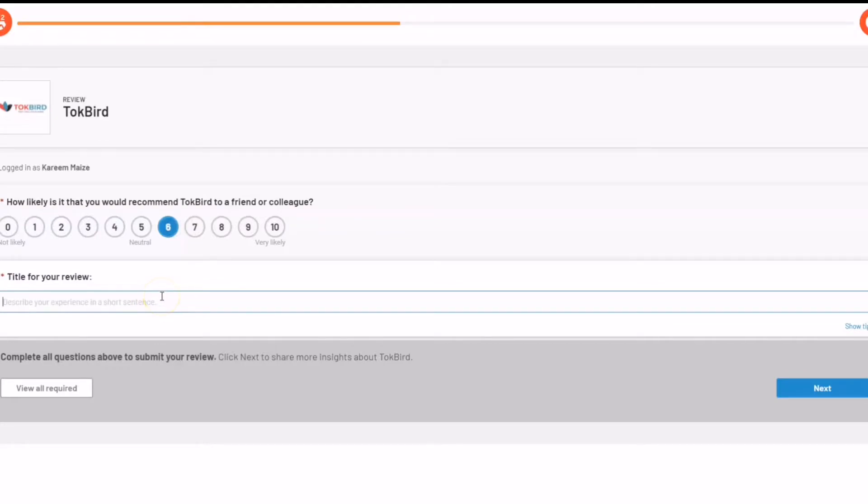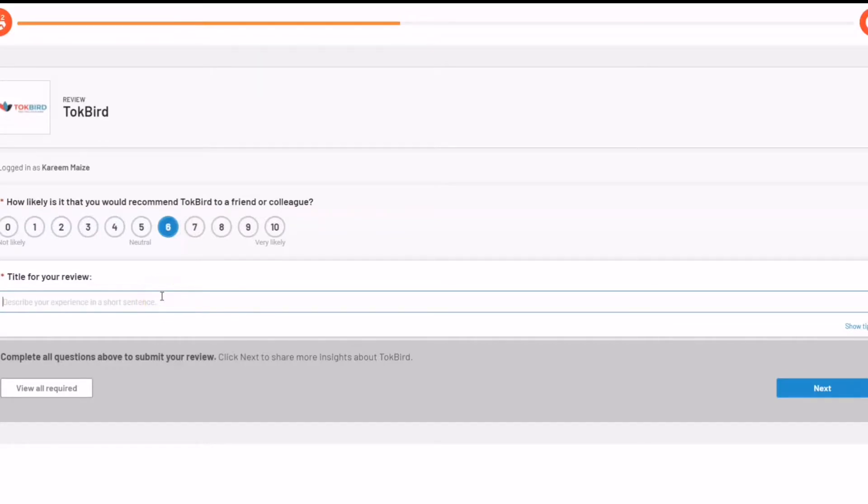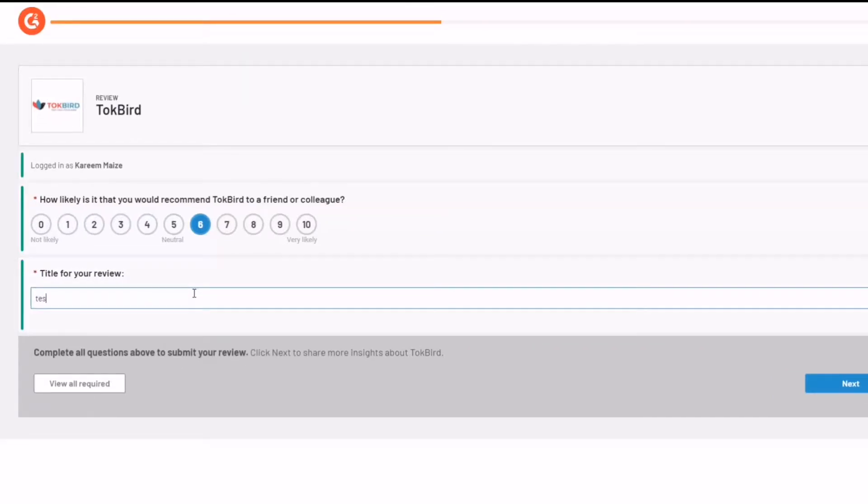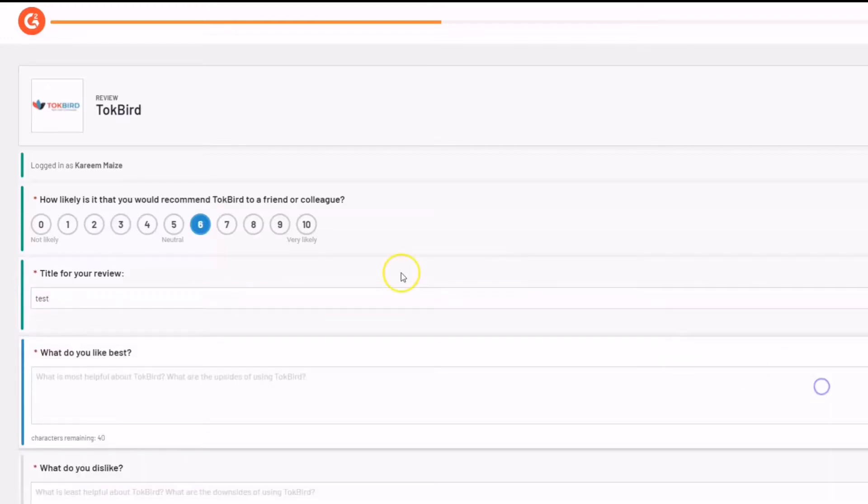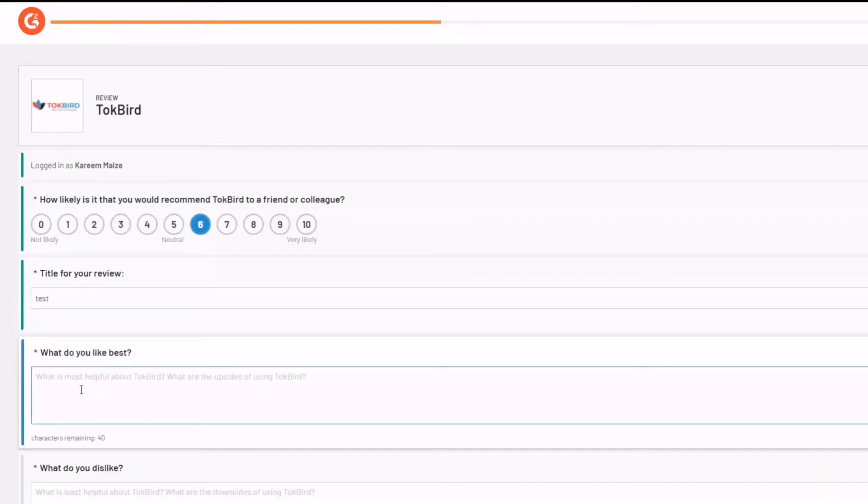So here it is, title for your review. Enter a title and go ahead and click on next. And then the order of review goes as such. You put in the title, then you write the review in your own words.